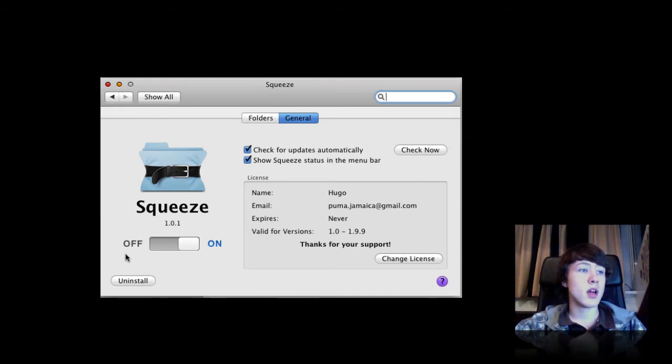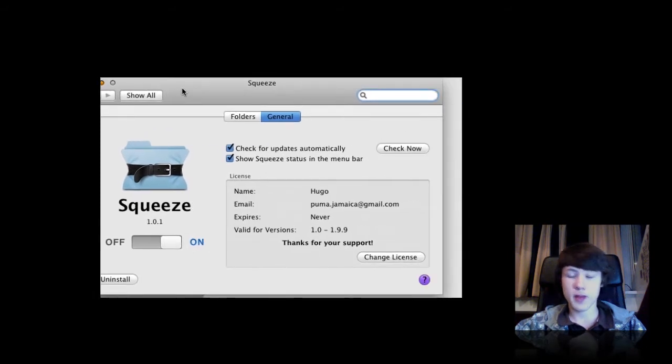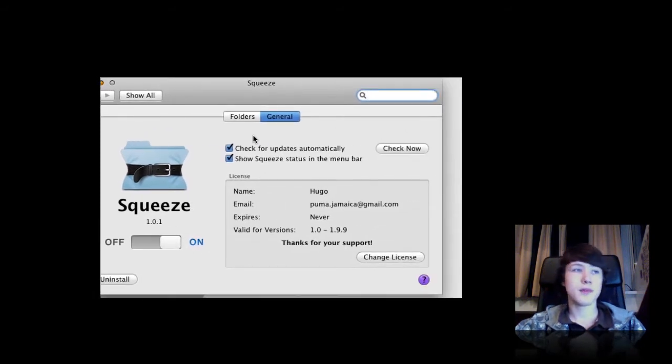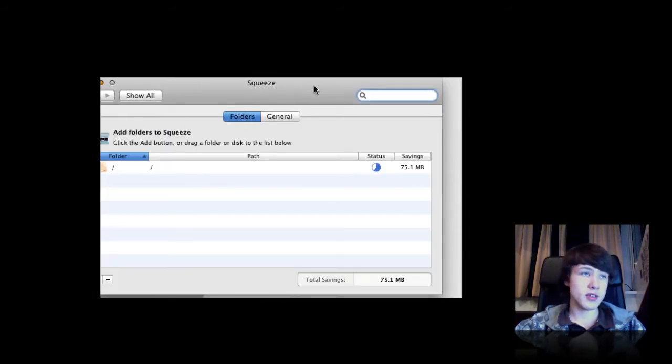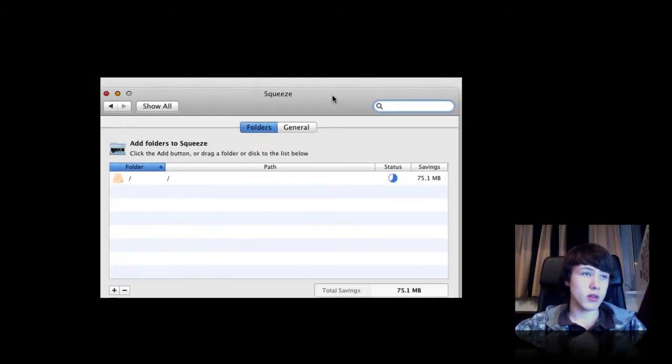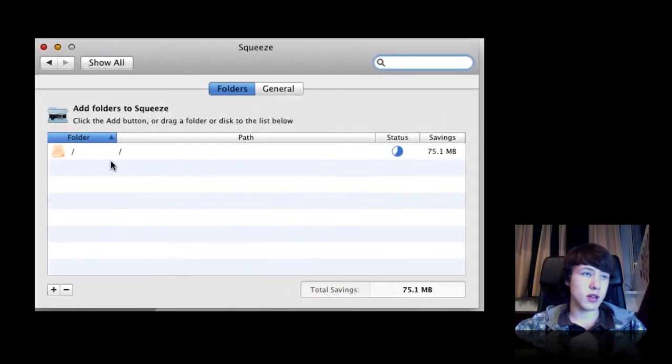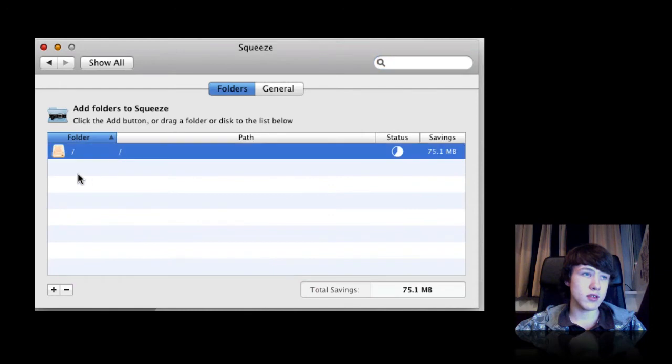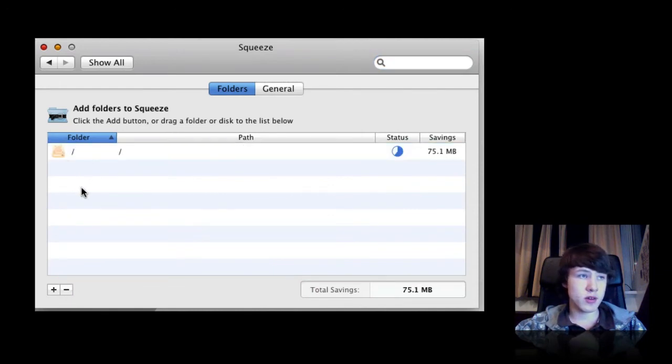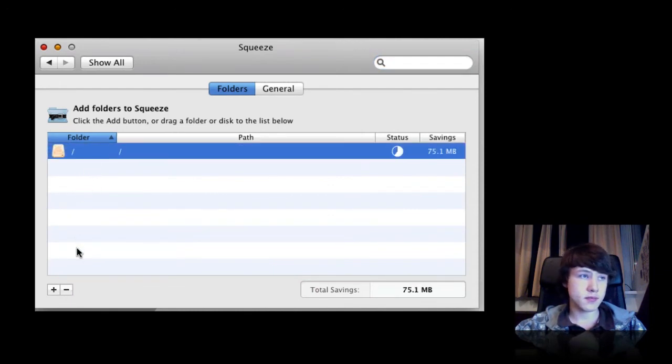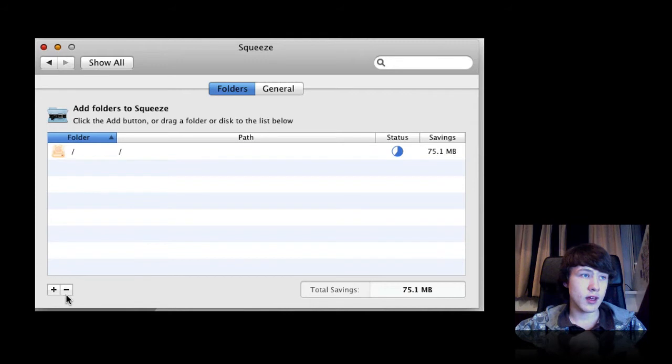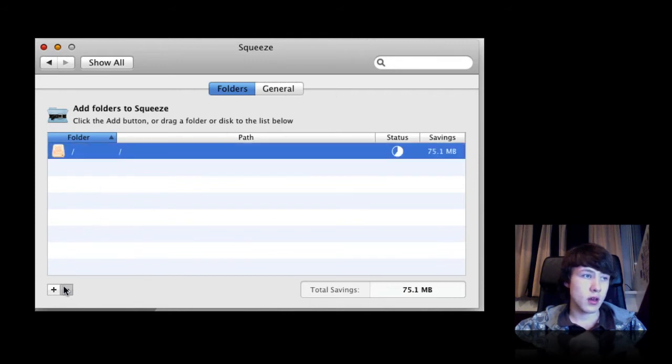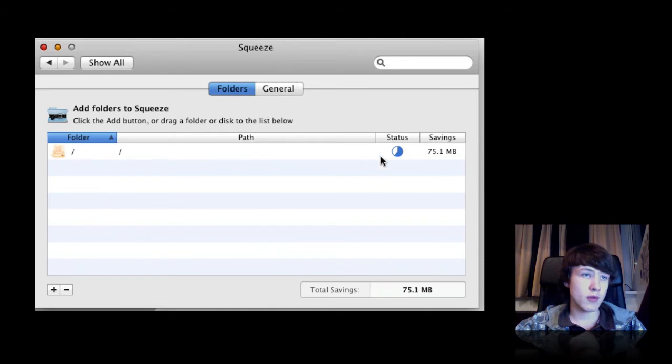In the folders tab, it's quite simple. Basically what you got to do is just add a folder here. For example, let me try to remove this one. You can't apparently. You have to wait till it's totally done before removing them.